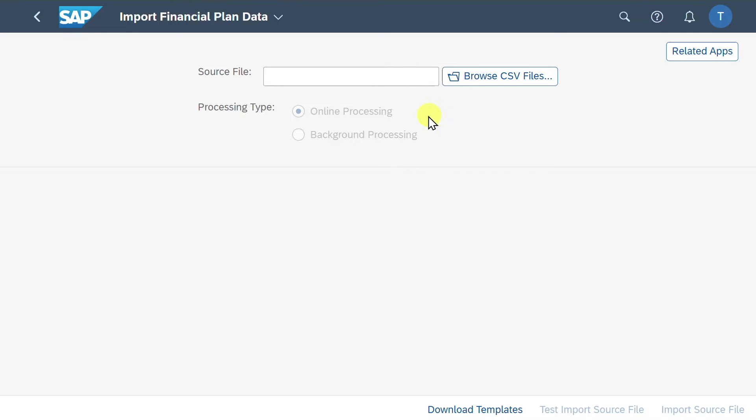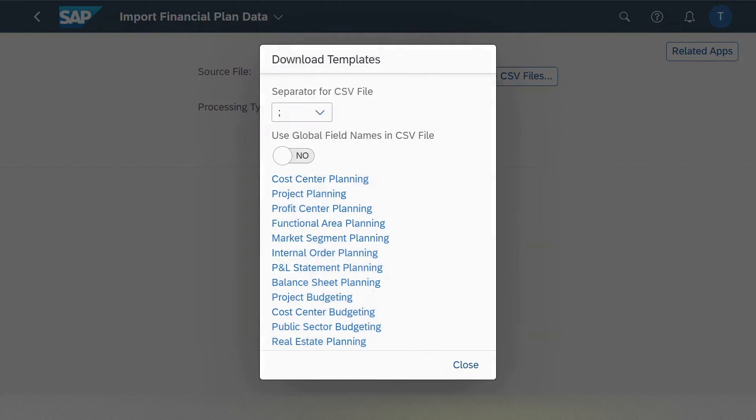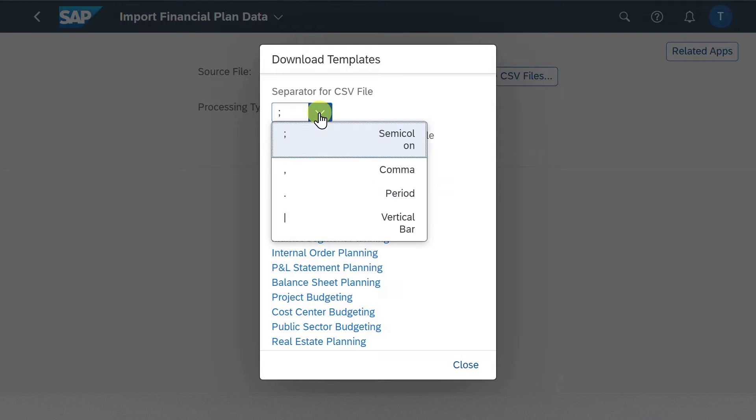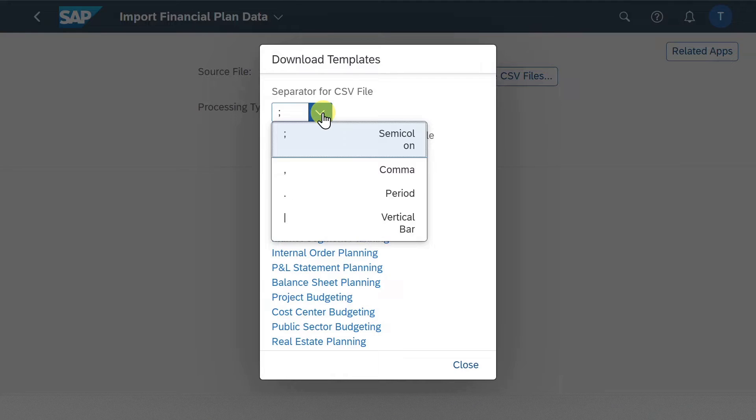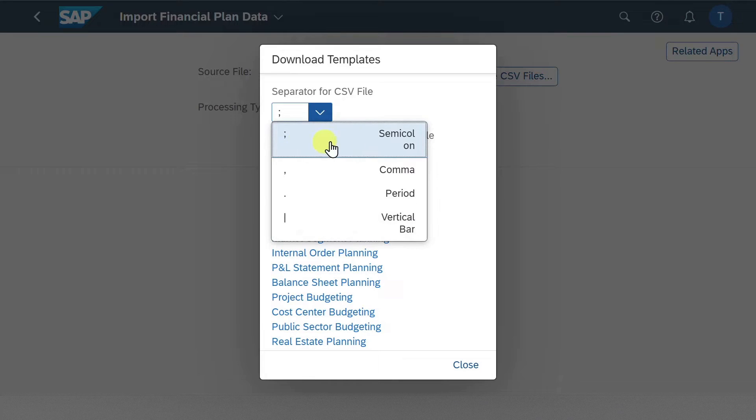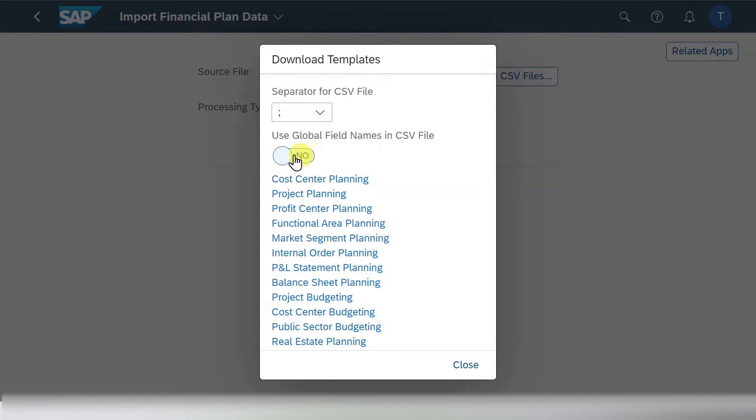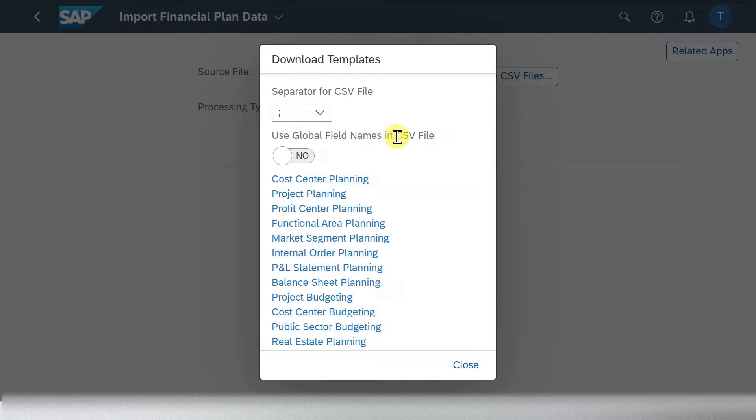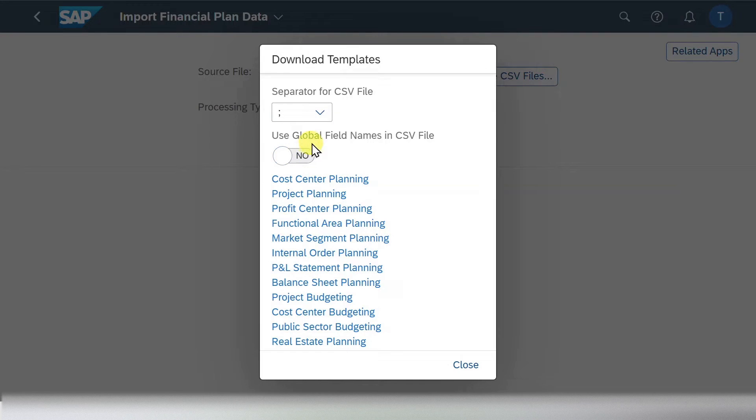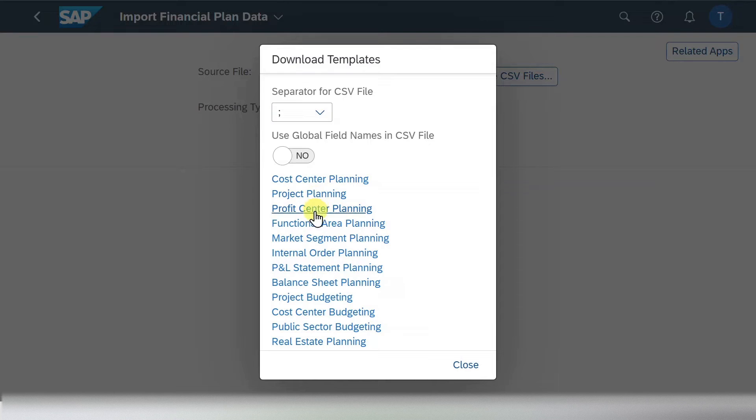Now you can see here a simple start screen. We can click on Download Templates and over here, first of all, we can select how the file that we will download should look like. So whether it should be separated by a semicolon, comma, period or vertical bar. We will leave it as is for now. Then you can see here a toggle bar to decide whether we want to utilize global field names in our CSV files. Normally I do not select this one, but I will show you the difference in a second. For now we will leave it to No and then you can decide which template you want to download.